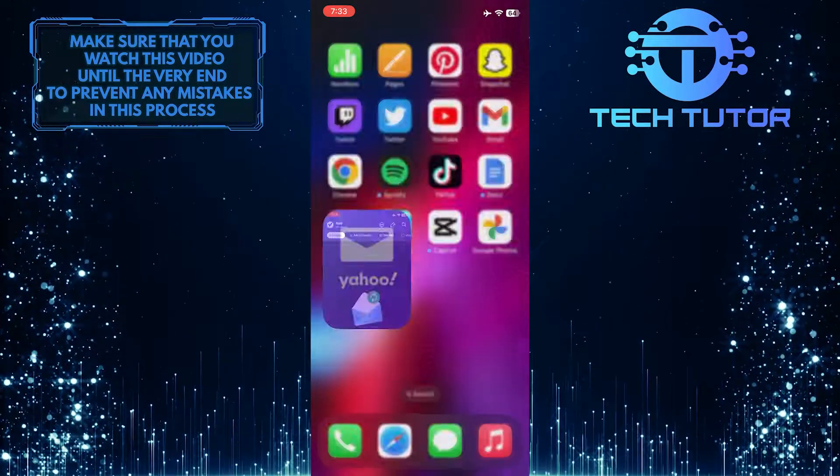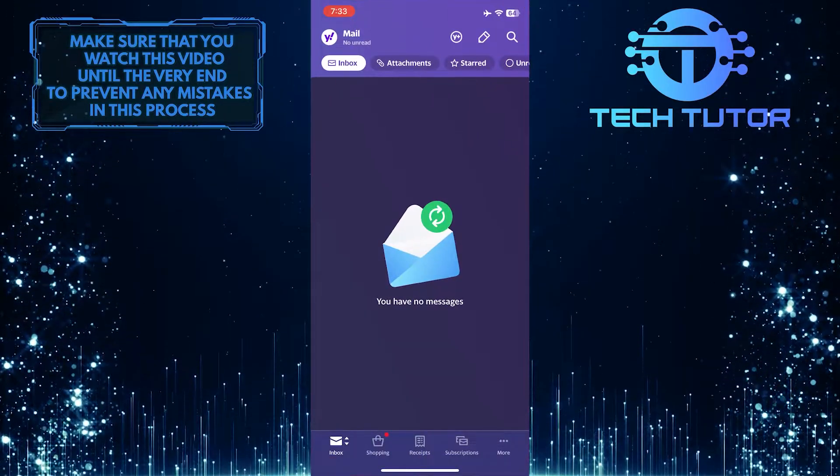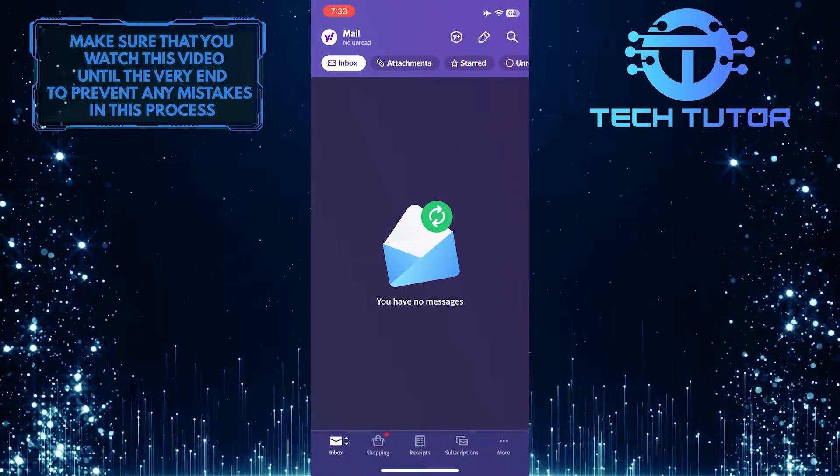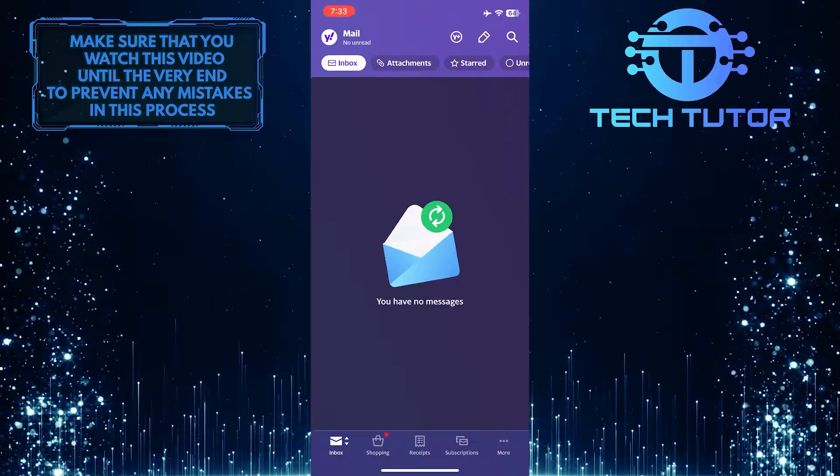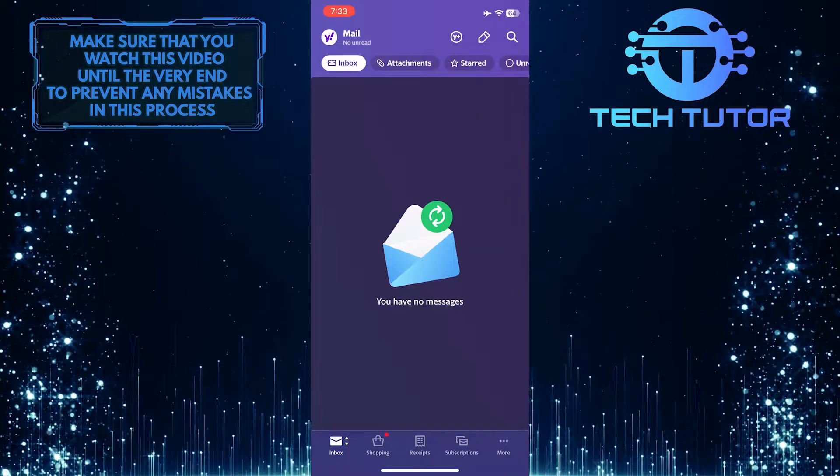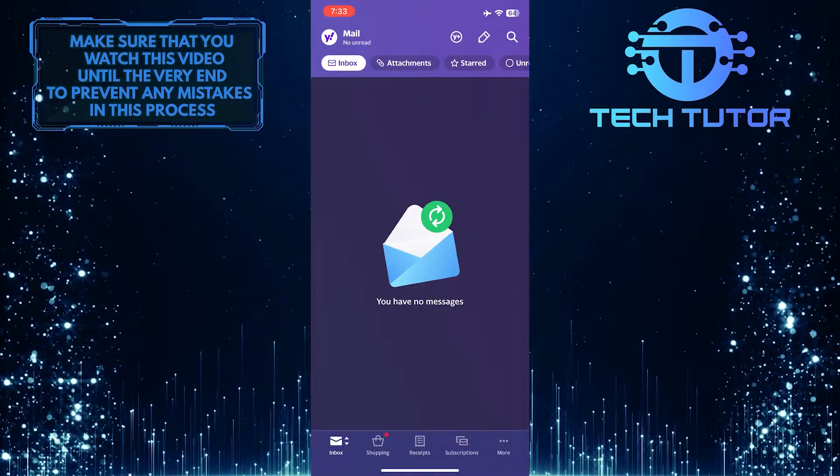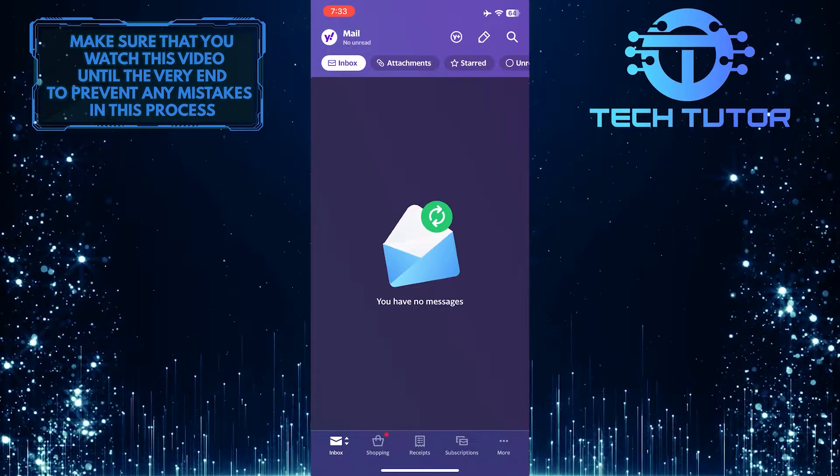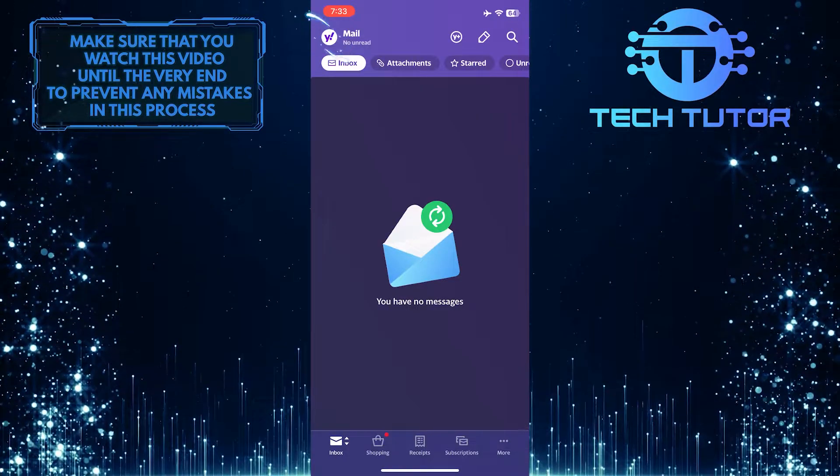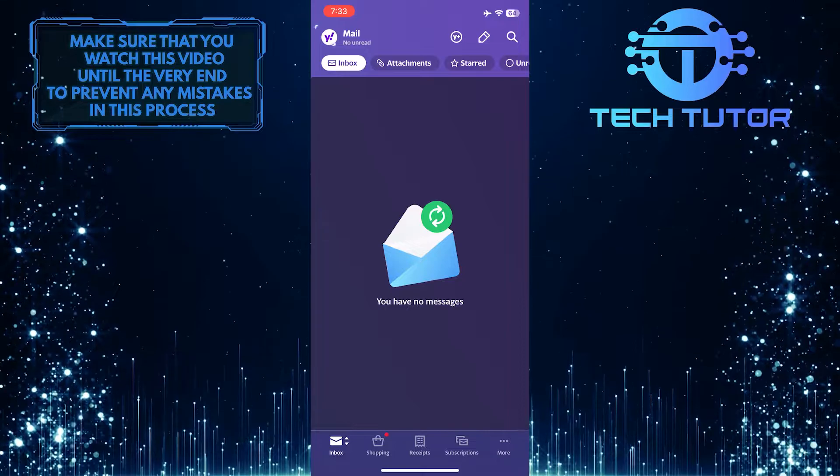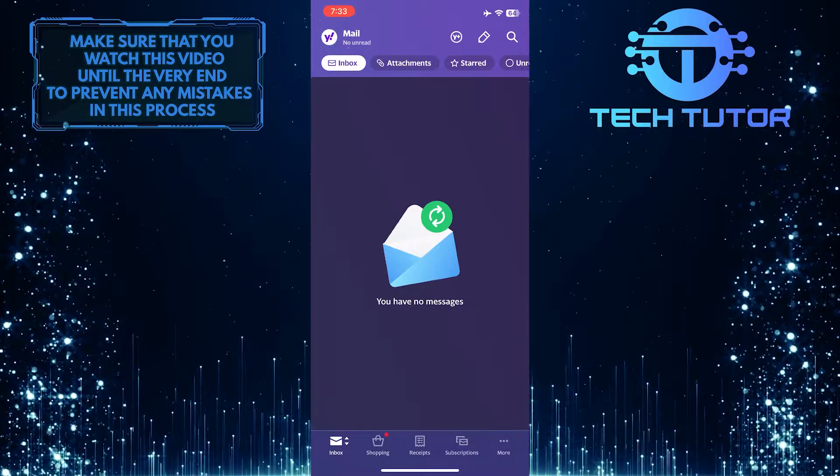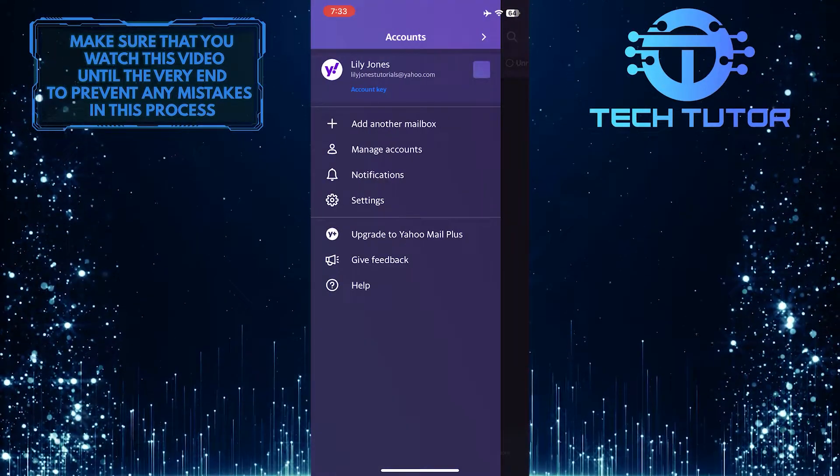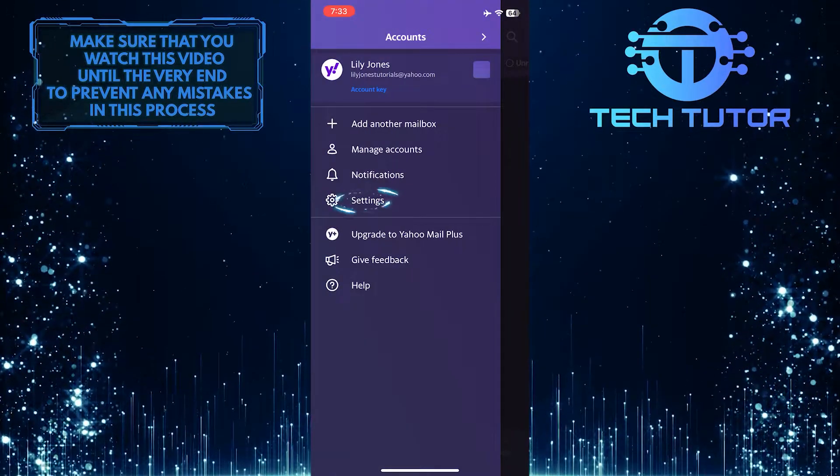To get started, open up the Yahoo Mail app and make sure you are logged into the account that you want to change the password for. After that, tap on your profile picture icon at the top left corner of the screen, and then tap on Settings.